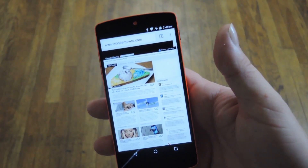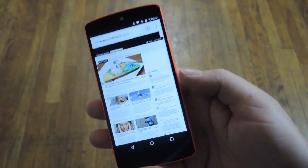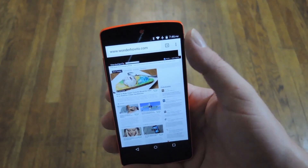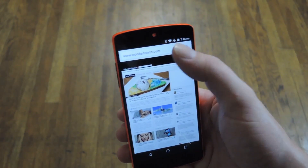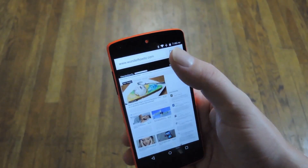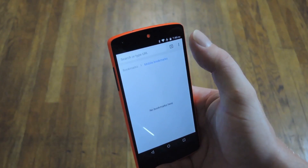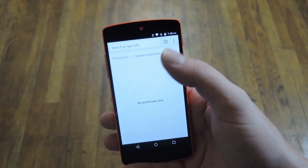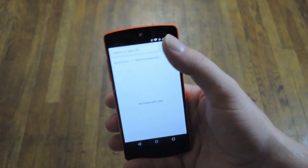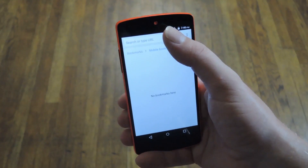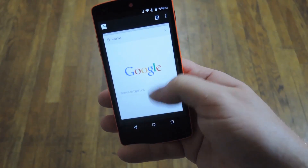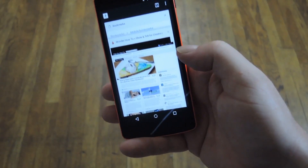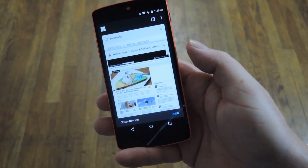Next up are a set of gestures for the Chrome web browser. Both of these start from the address bar. You can swipe left to right to flip between open tabs, or if you want to enter the tab switcher view, you just pull down from the top of the address bar, where you can flip between your open tabs and even swipe them left to right to close them.